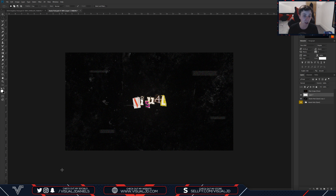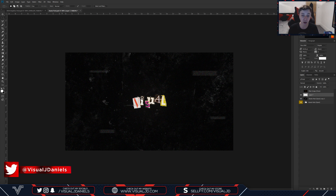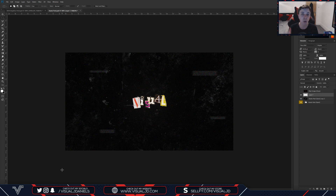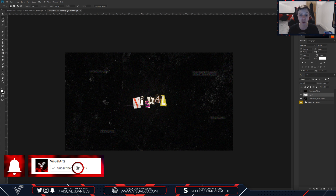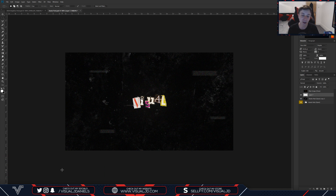That's basically it — the text effect looks really nice. If you go ahead and make any designs using this tutorial, tweet them at me at VisualJDaniels and I'll be sure to comment on those. If you enjoyed this video, make sure to leave a like — that would be much appreciated — and please consider subscribing to the channel with notifications on so you'll be notified every time I upload a new video. This has been Visual, or James, and this has been my fourth time recording this video. Thanks for watching, peace out.